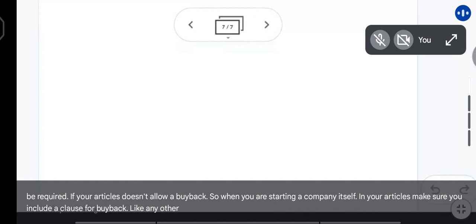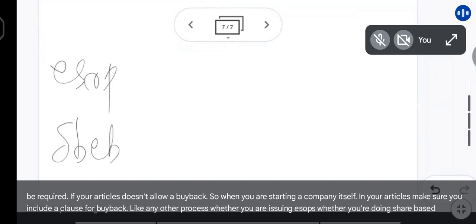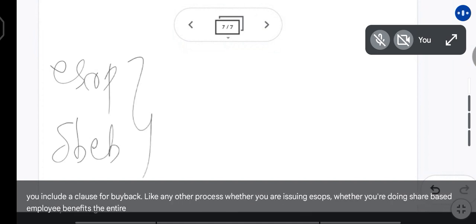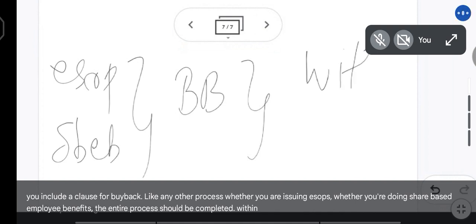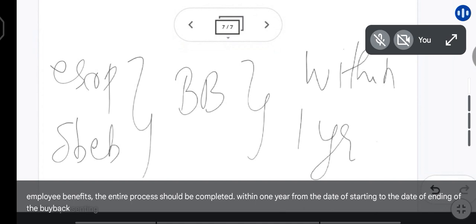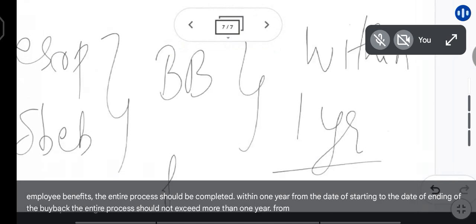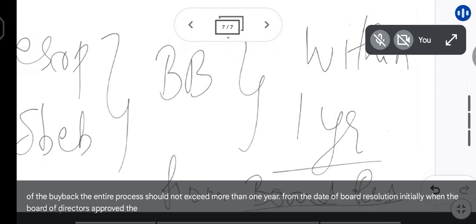Like any other process, whether you are issuing ESOPs or share-based employee benefits, the entire buyback process should be completed within one year. From the date of starting to the date of ending of the buyback, the entire process should not exceed more than one year from the date of the board resolution. Initially when the board of directors approved the buyback, from that date you have one year to complete it.